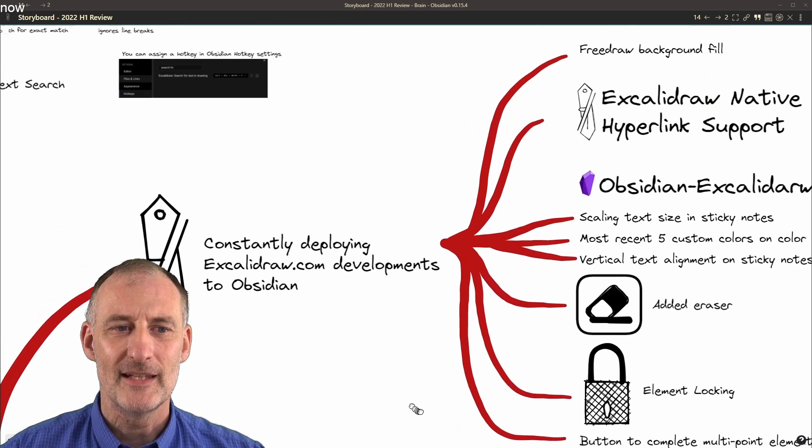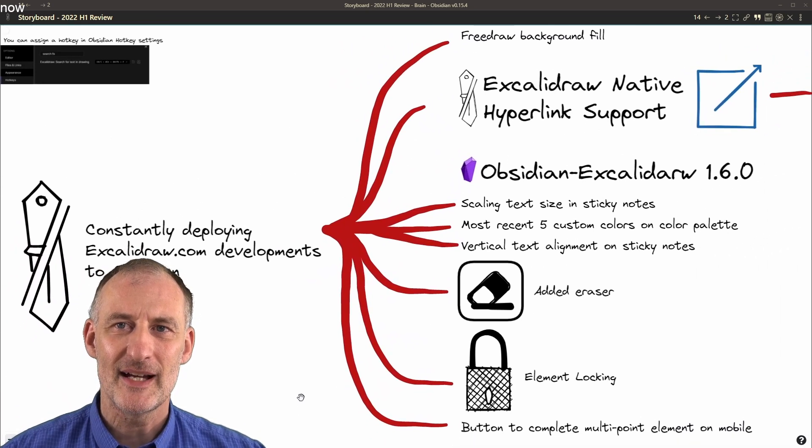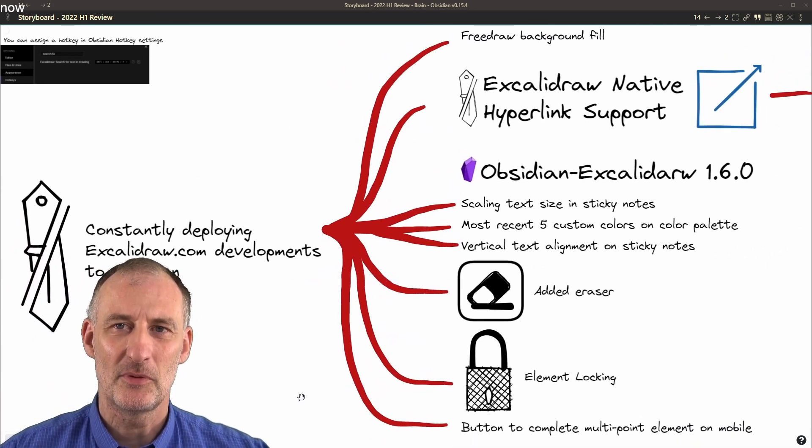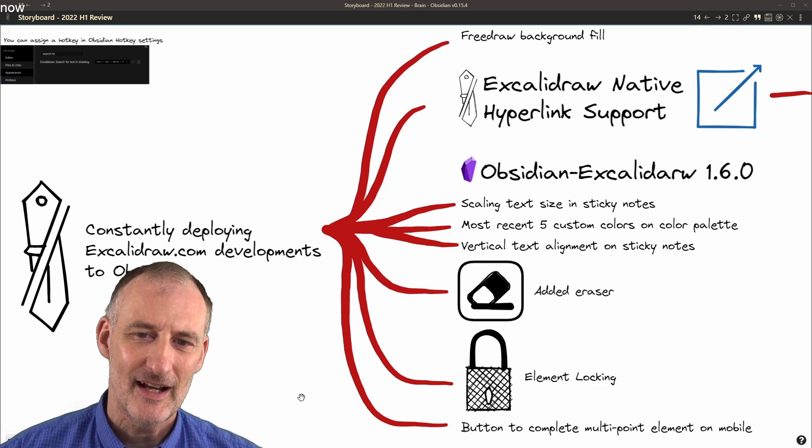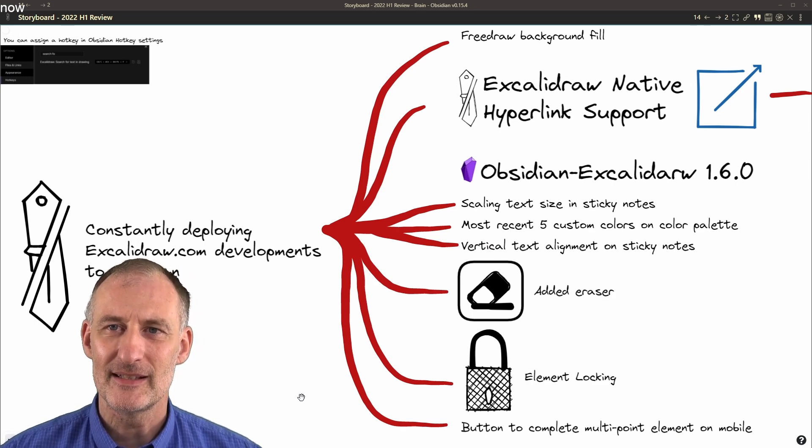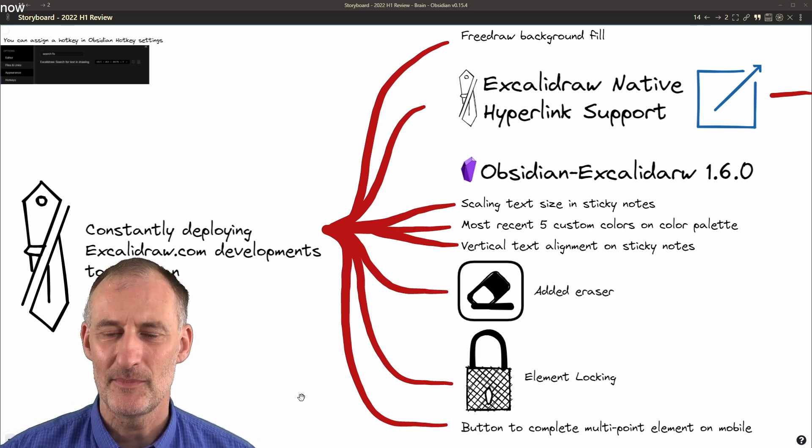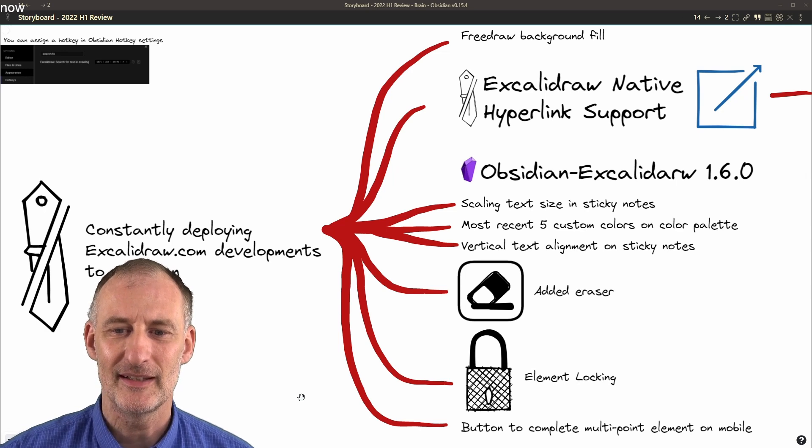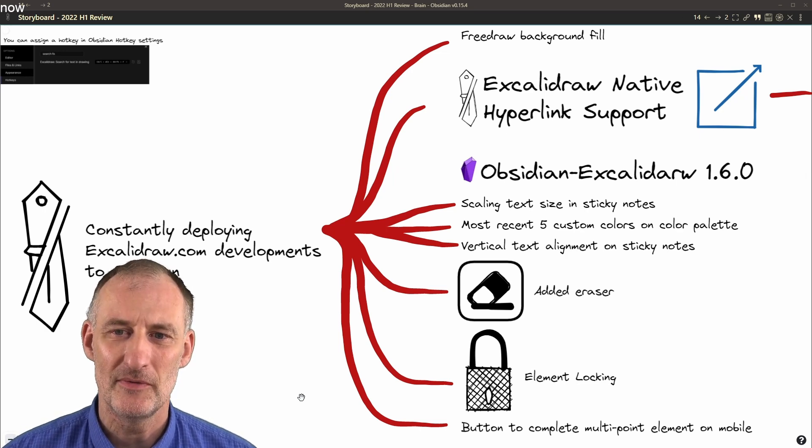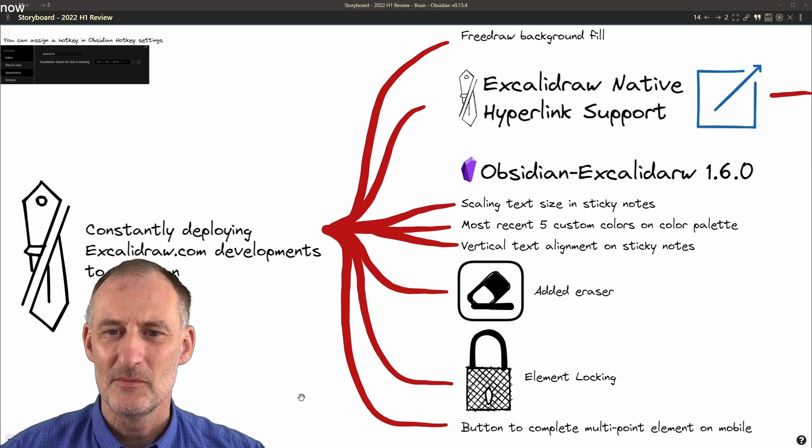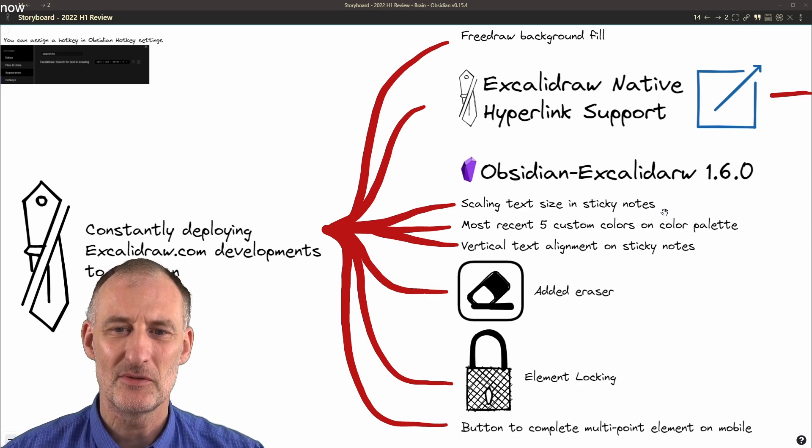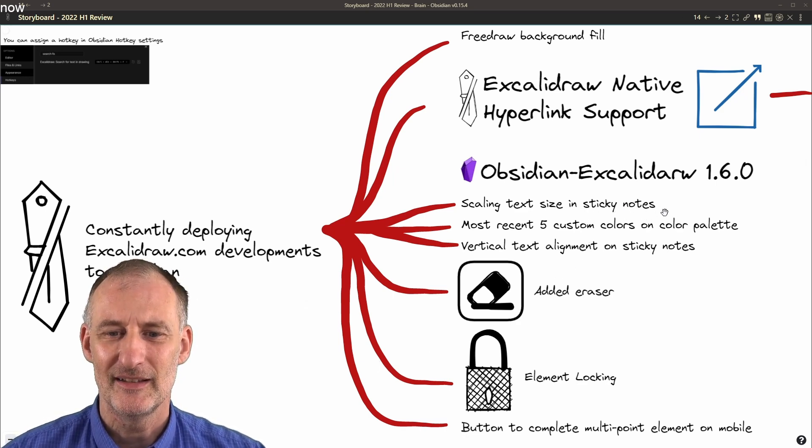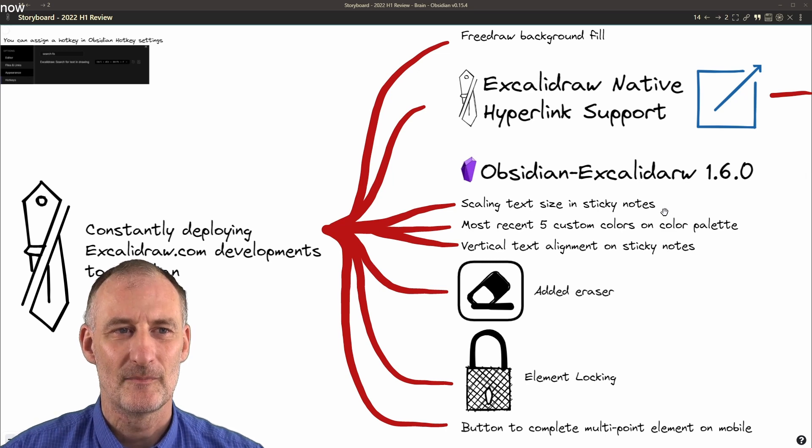Then the ExcaliBrain.com site has constant improvements as well, and I was busy bringing these to Obsidian. I'm thinking of the eraser and element locking as two very popular requests, but also there were improvements to sticky notes, custom colors, and a number of other small things.